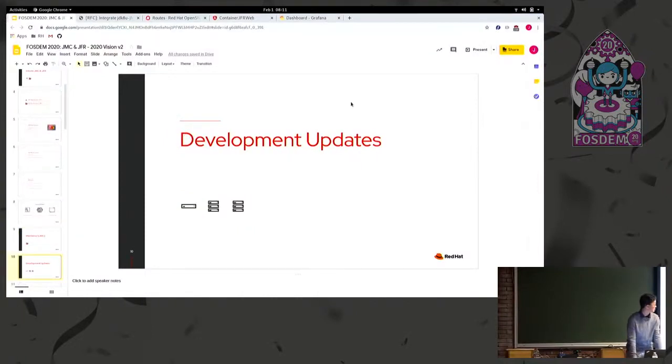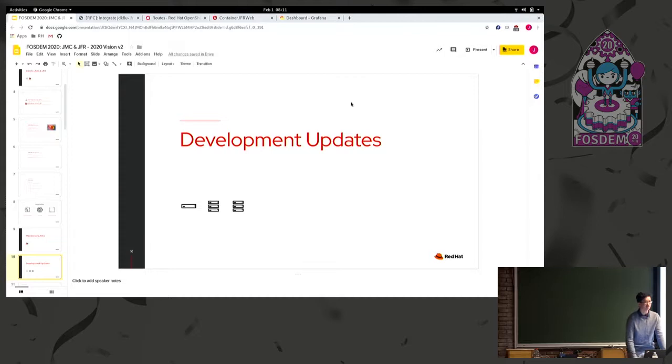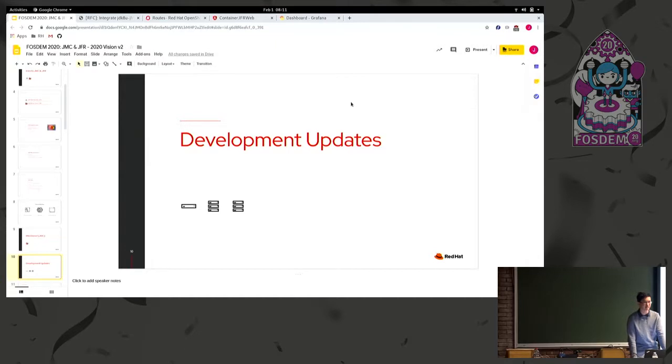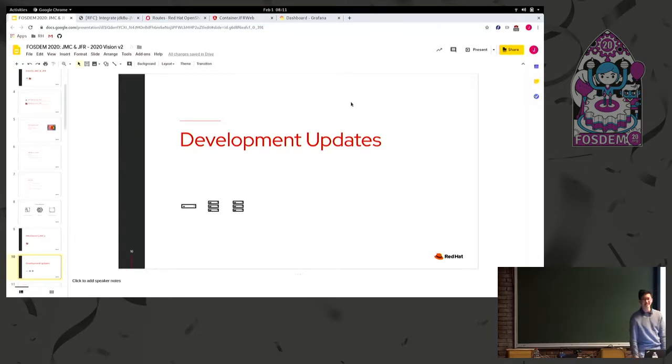Yeah, demoed. So development updates. Before I go into this, hopefully you've all heard Oracle open sourced Mission Control and Flight Recorder about two years ago now, I think, in 2018, May-ish timeline.